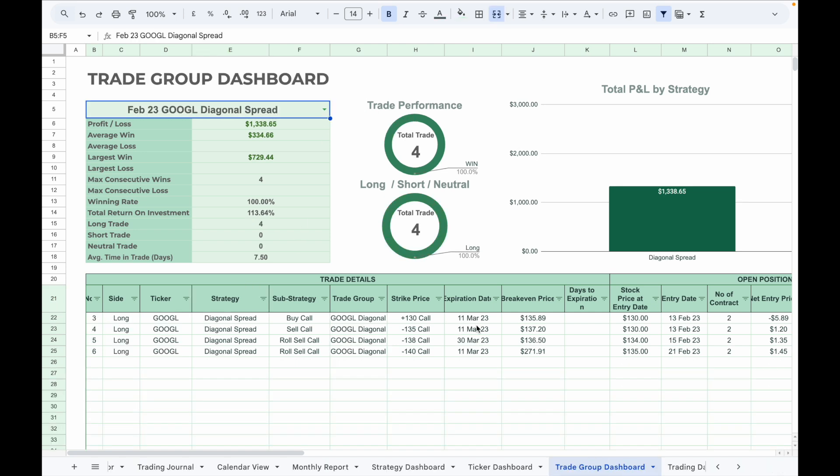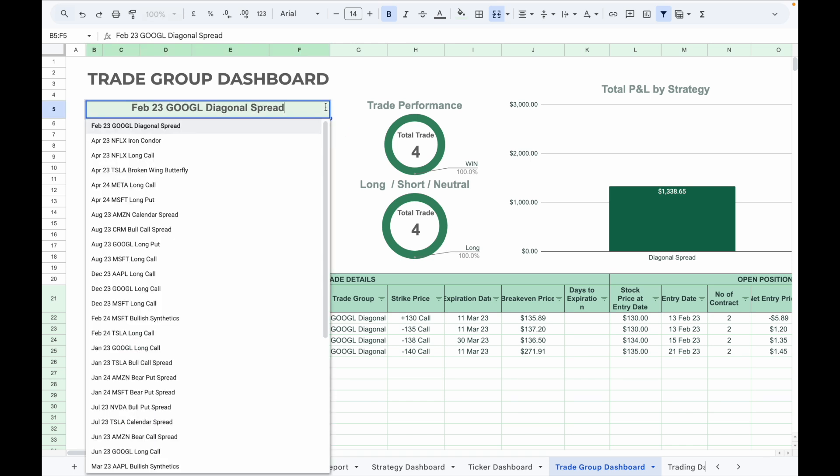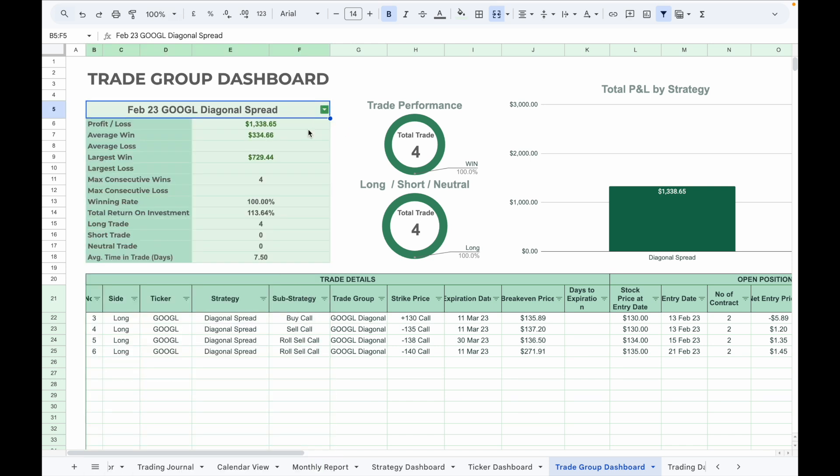In the trade group dashboard, analyze trade groups together under a specific trade group. For example, selecting February 23 Google diagonal spread will display all trades related to that spread. It makes it easier to analyze the trades that involve multiple legs.